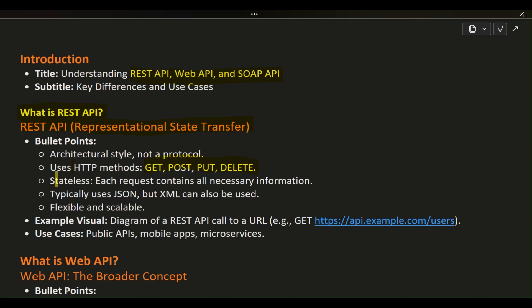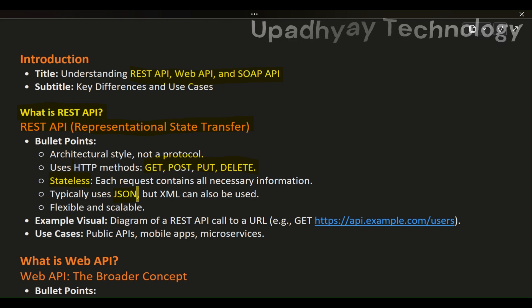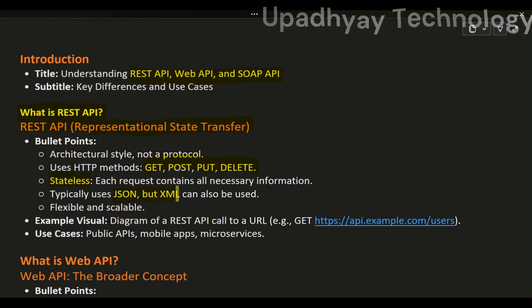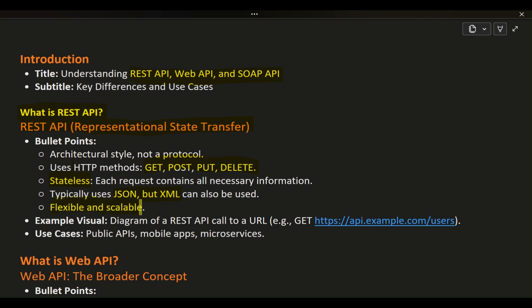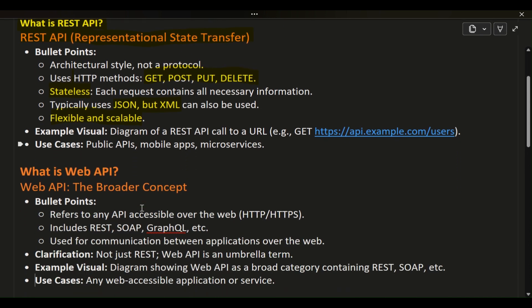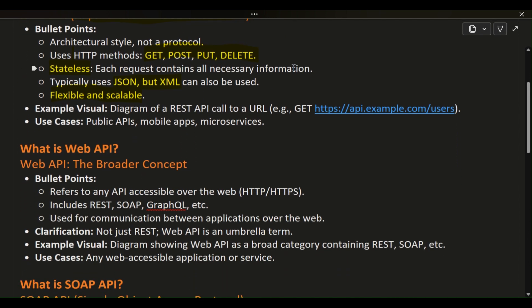One of the key characteristics of REST is that it's stateless, meaning each request from the client to the server must contain all the information the server needs to process the request. This makes REST APIs highly scalable. Typically, REST APIs use JSON for data exchange because it's lightweight and easy to read, but XML can also be used. Due to its simplicity and flexibility, REST is a popular choice for web services, especially for public APIs, mobile apps, and microservices.